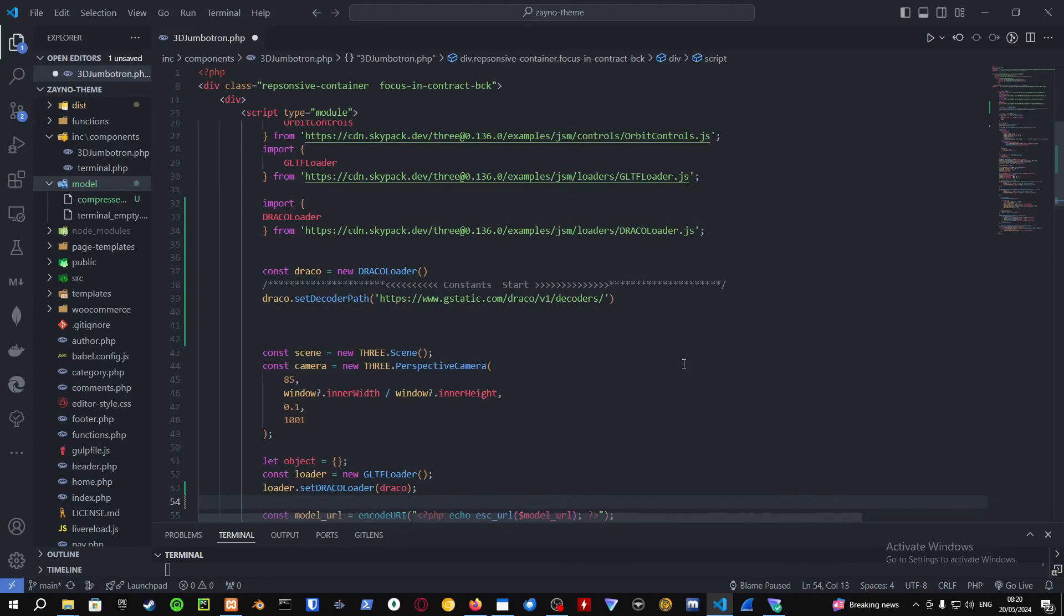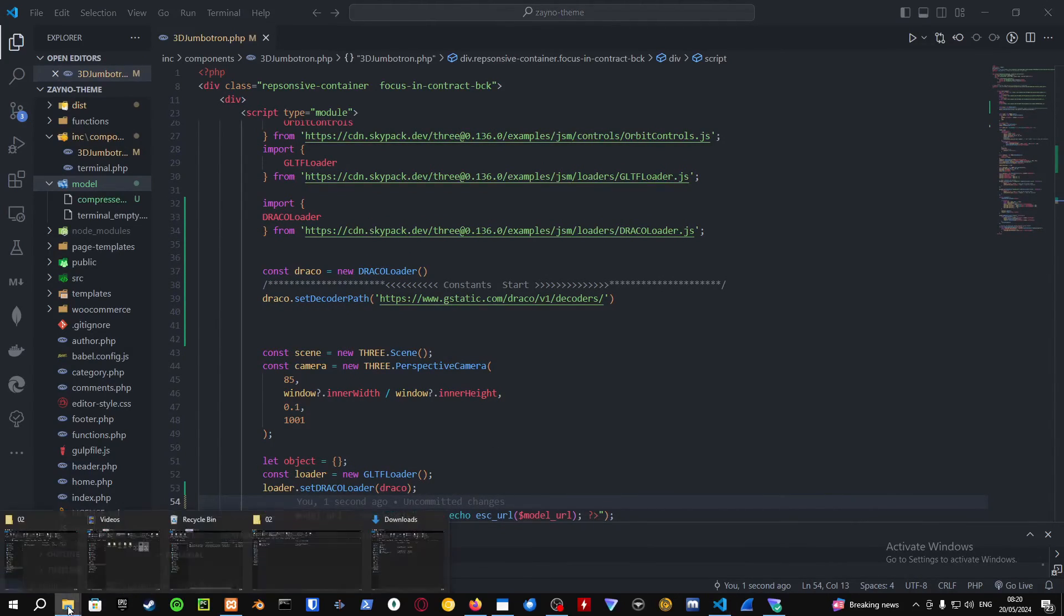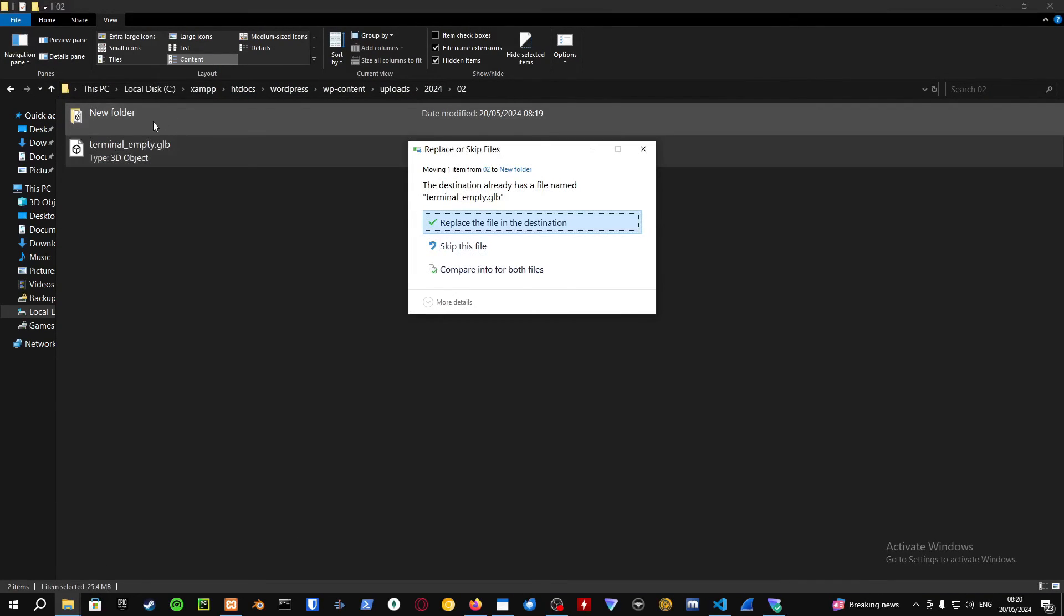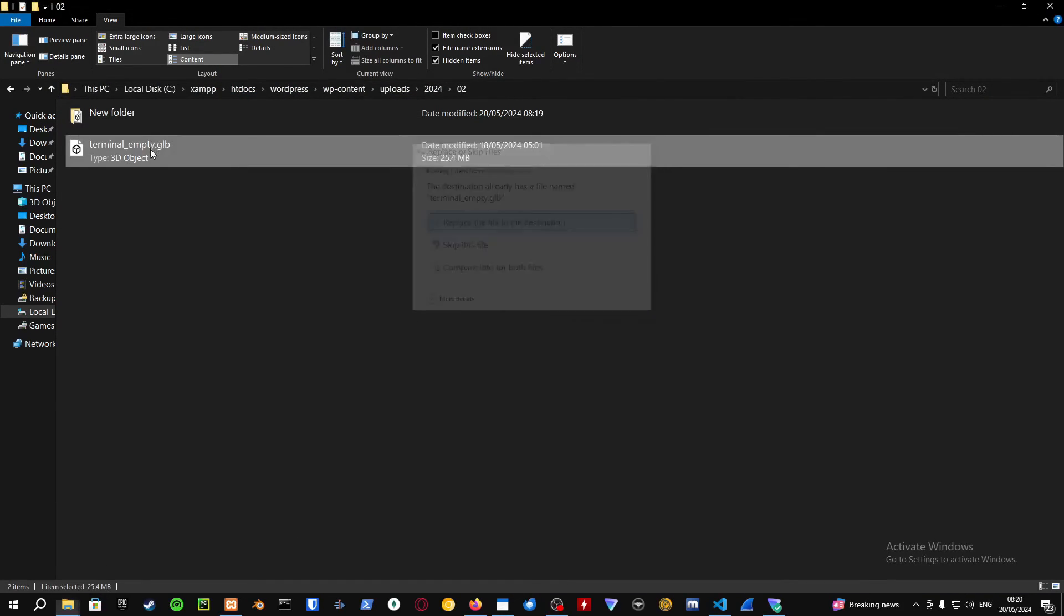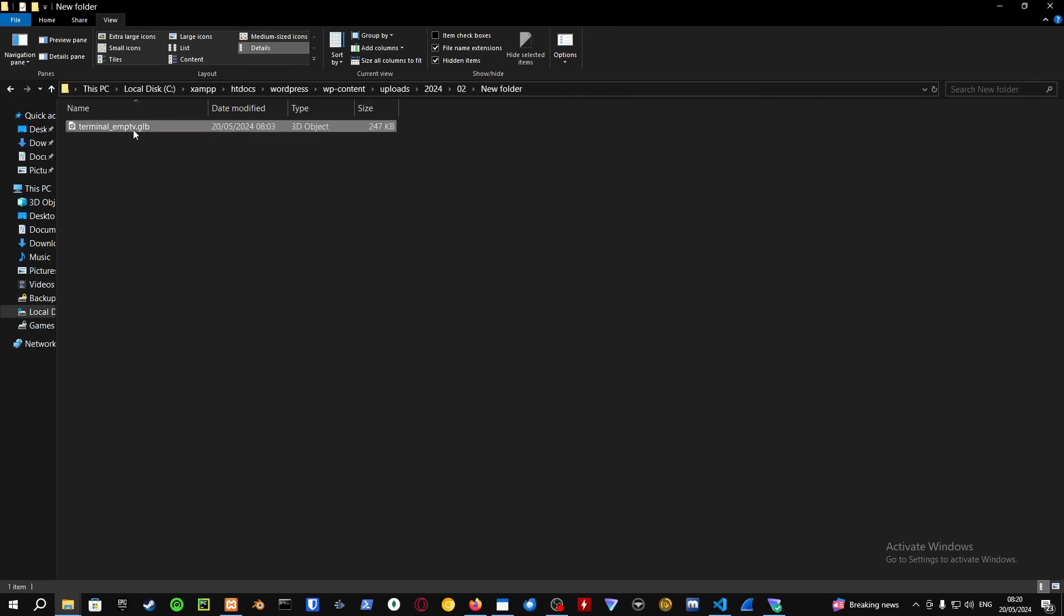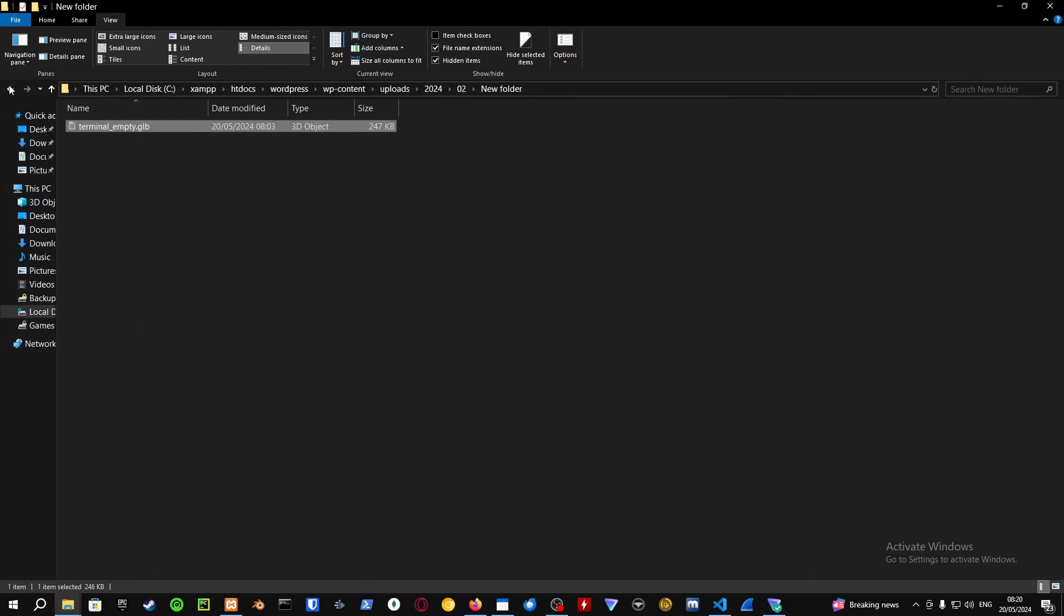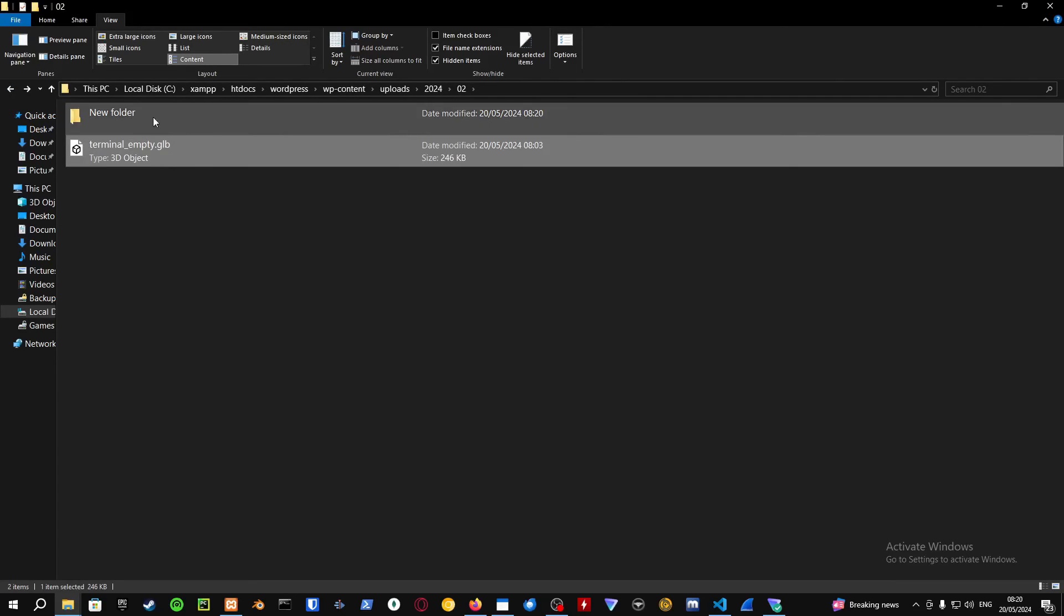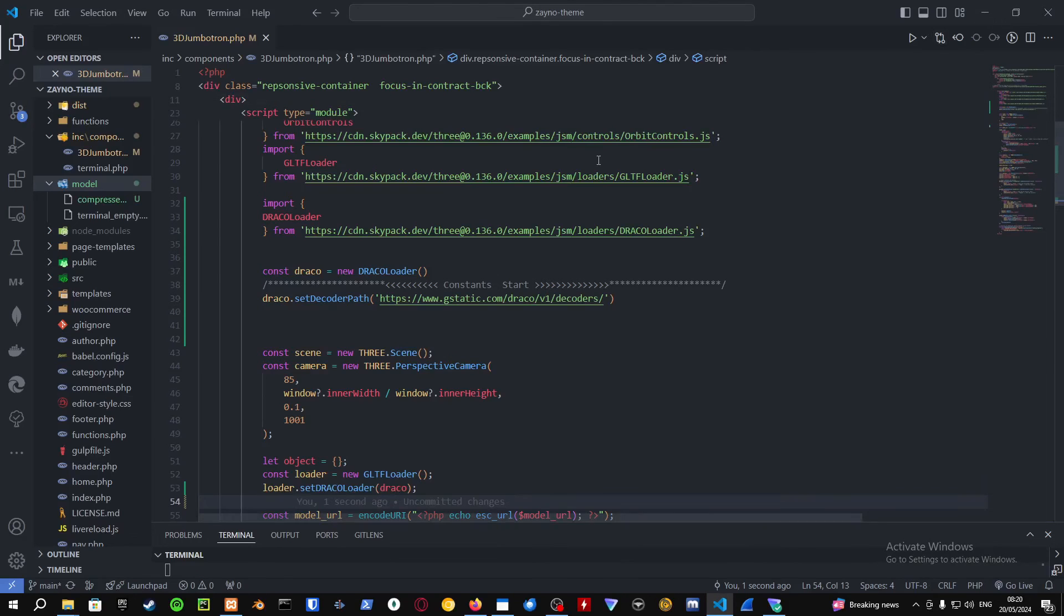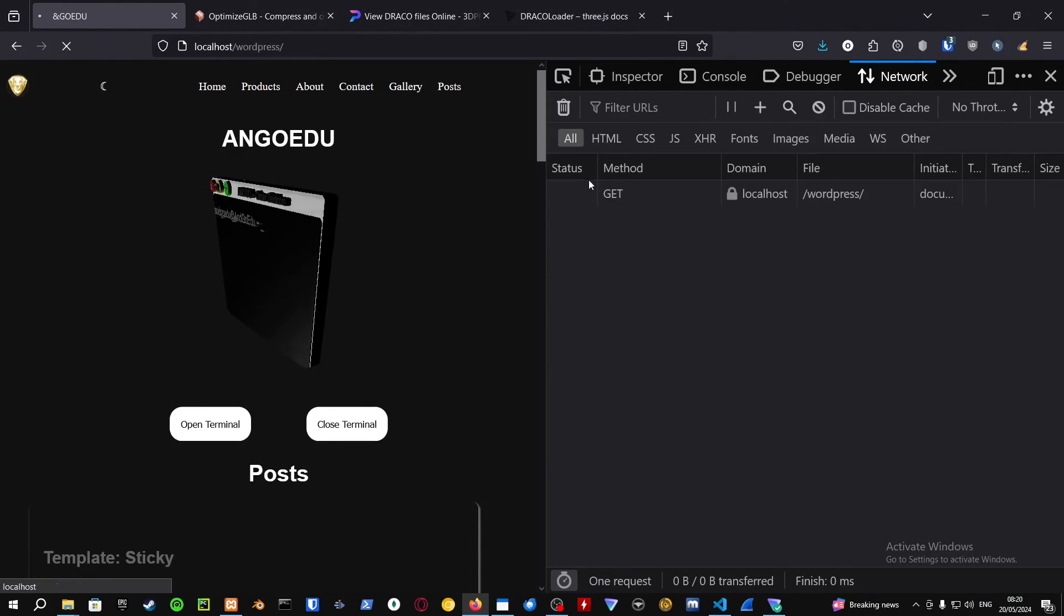Let me just remove this one. Let me delete the 25 megabyte version and I'm going to put the kilobyte version which is in Draco compressed format. Let me refresh the page.